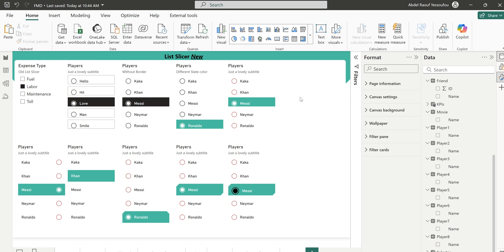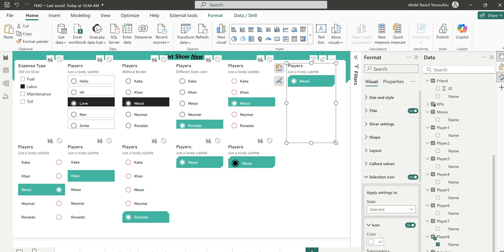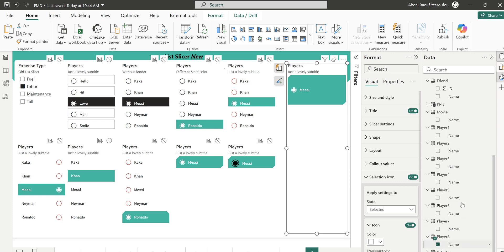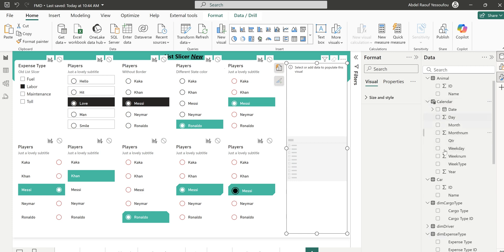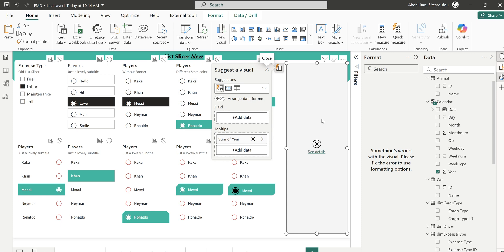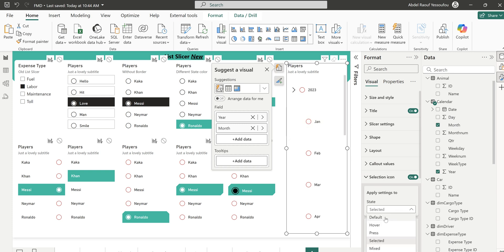The last one is to set up a cascading option. I'll copy and paste and use the Calendar table. I select the Year field so the year appears first, then I select Month to go underneath it — just like the old slicer but you can filter it further.